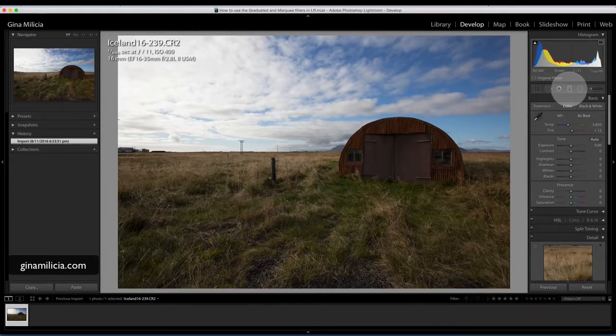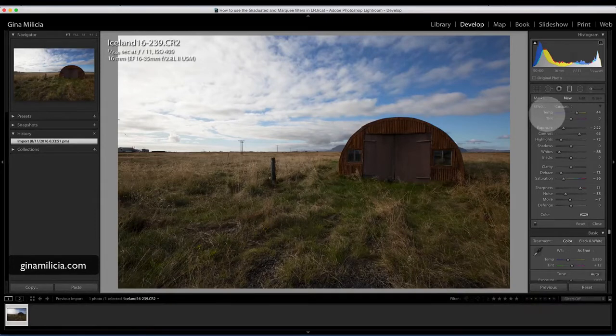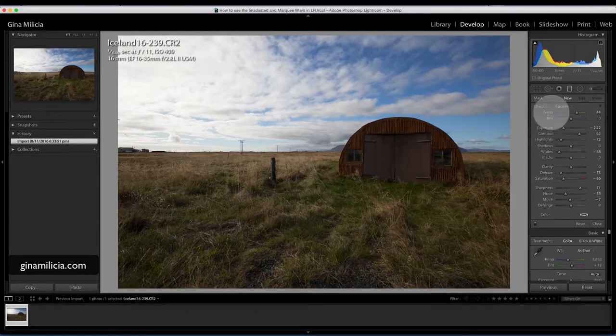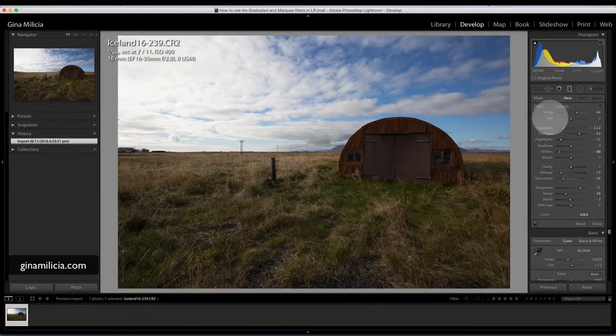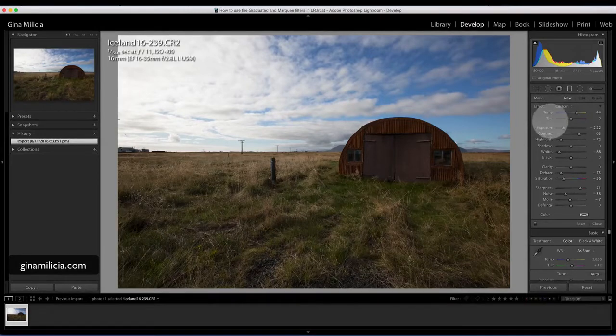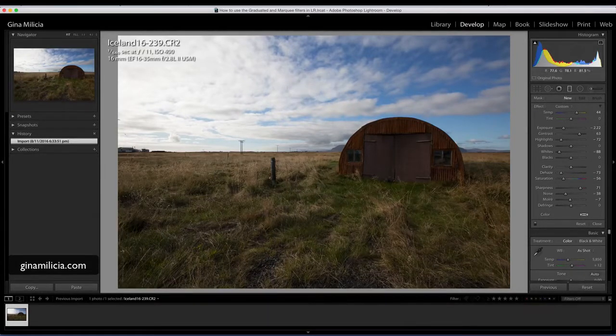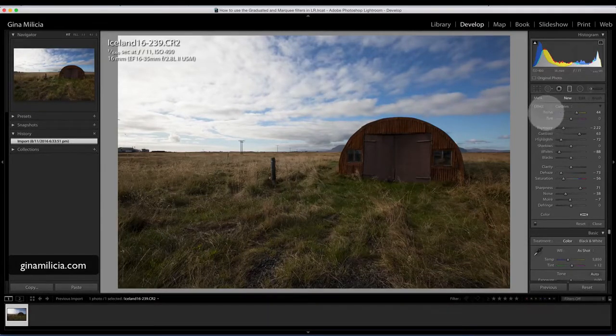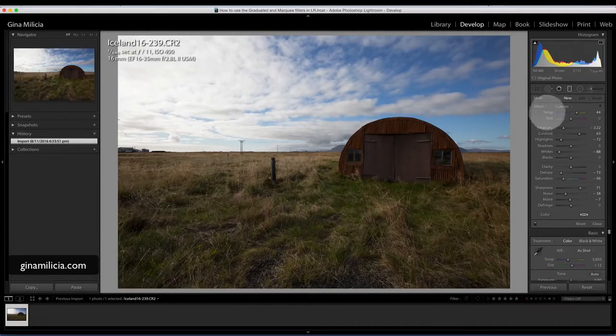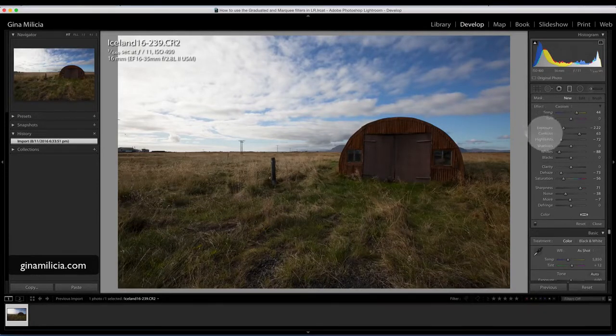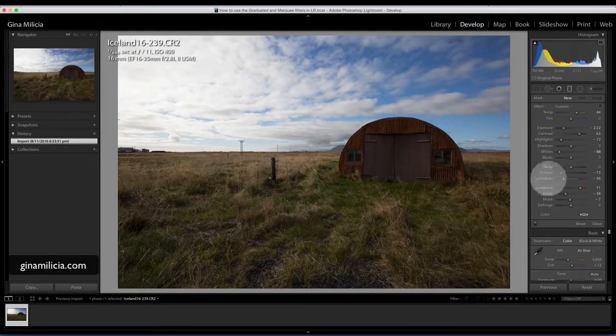Basically you'll get this drop-down menu and you can provide local adjustments non-destructively to your images. You can adjust all these variables: color temperature, exposure, contrast, highlights, etc.